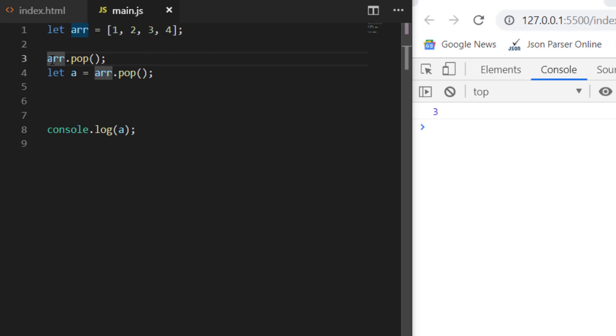If you want to remove three numbers, you can have a for loop and then three times apply array.pop.